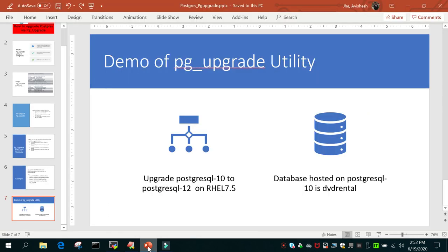We used -c to check whether the cluster could be upgraded, then fired the same command without -c and upgraded successfully. We started the new cluster, changed the port back to 5432, and verified that all databases were copied over. This was all about the pg_upgrade utility to upgrade PostgreSQL 10 to PostgreSQL 12 on RHEL 7.5. I hope this helps — all commands will be in the comment section. Thanks for watching.